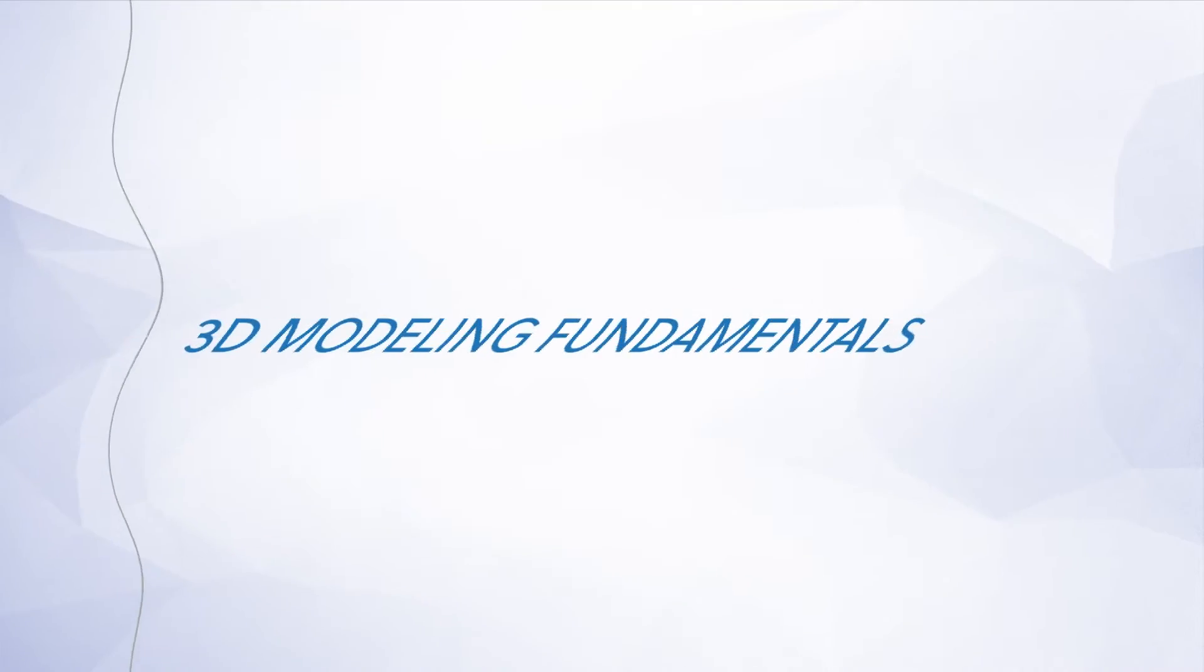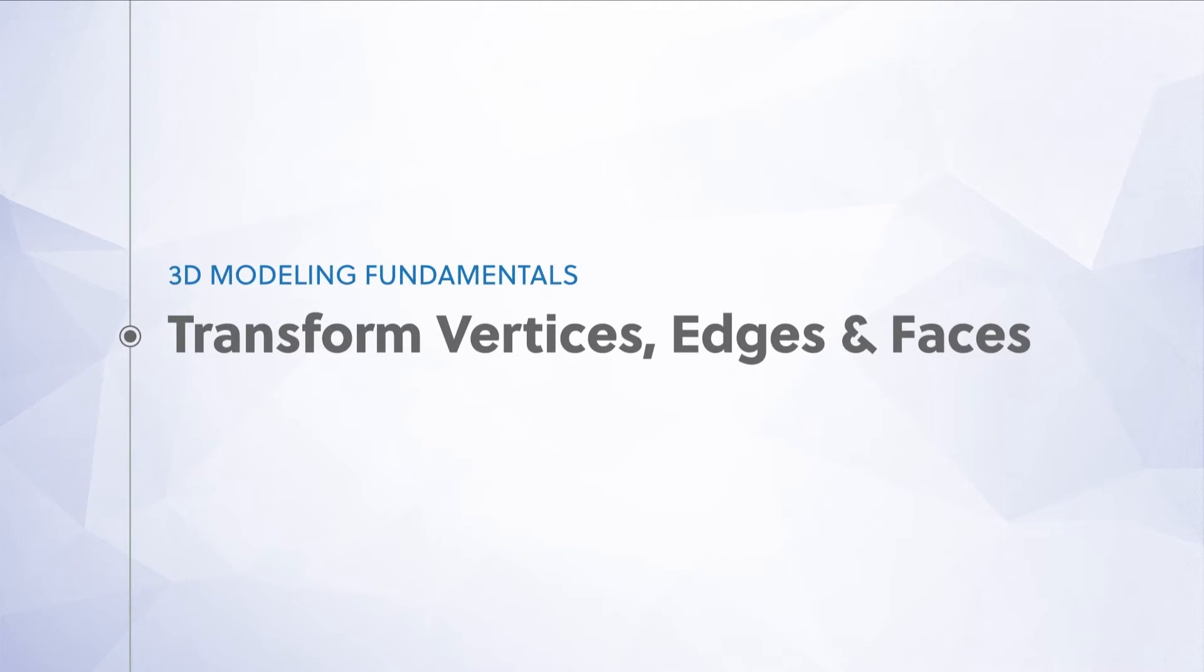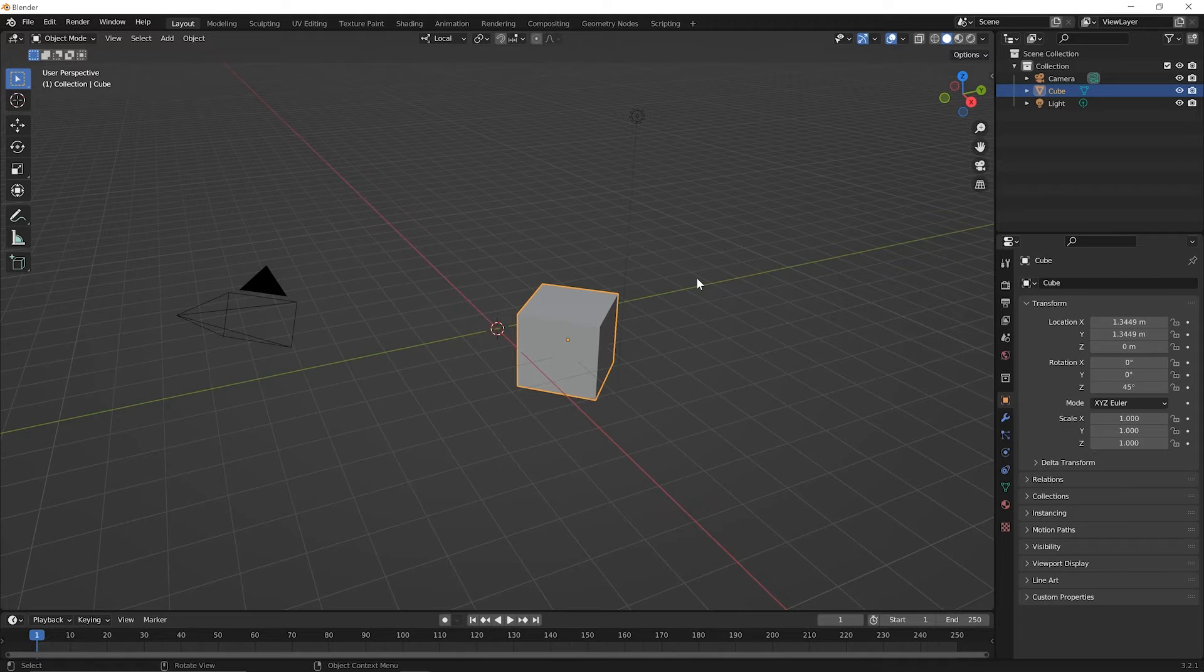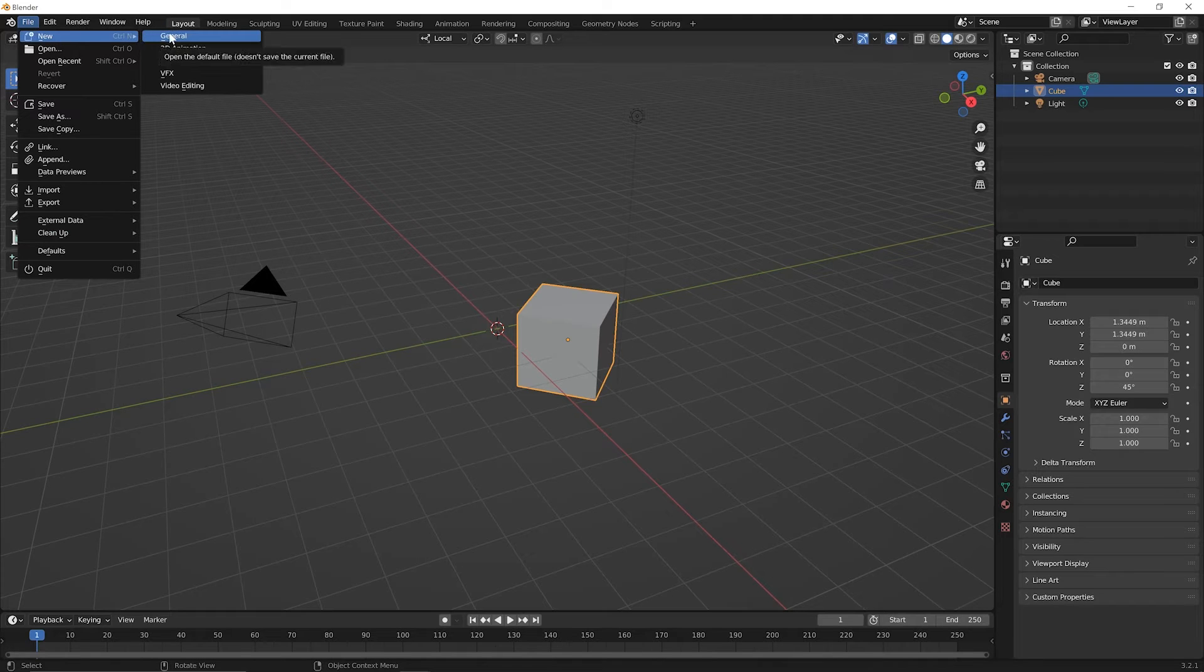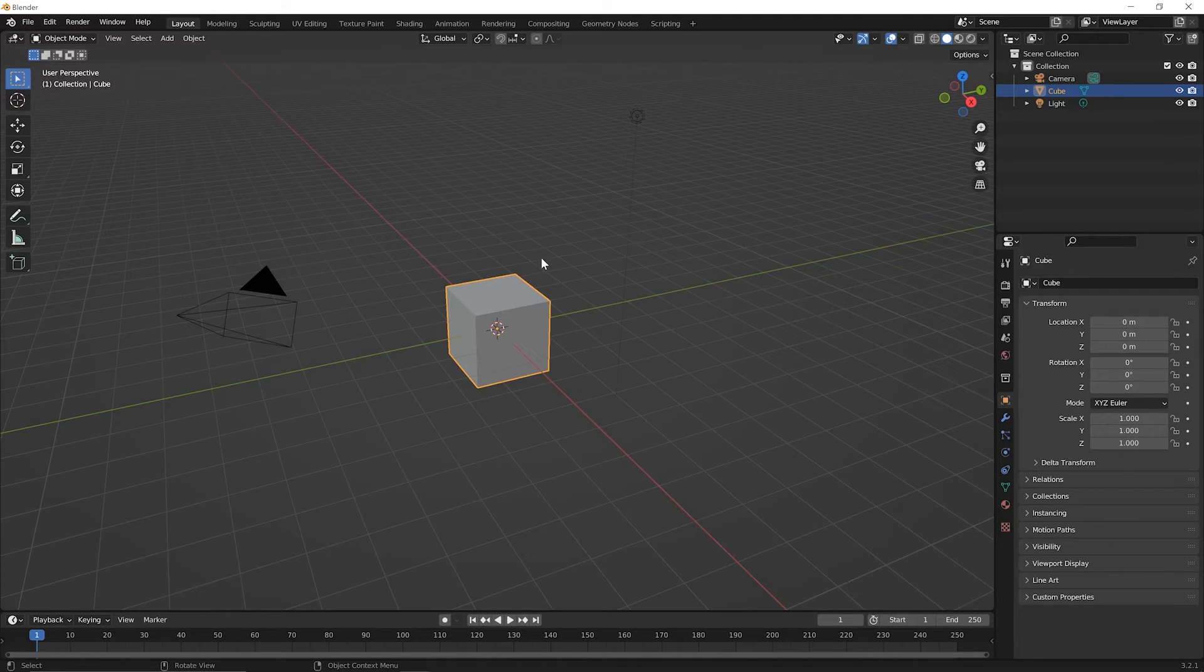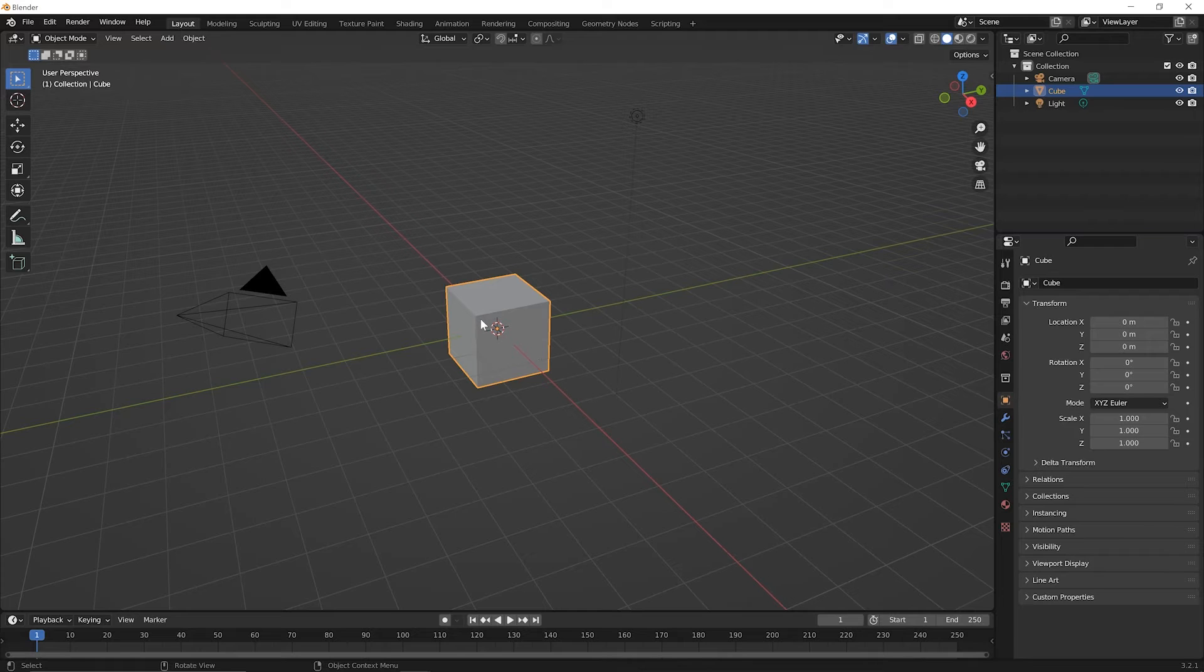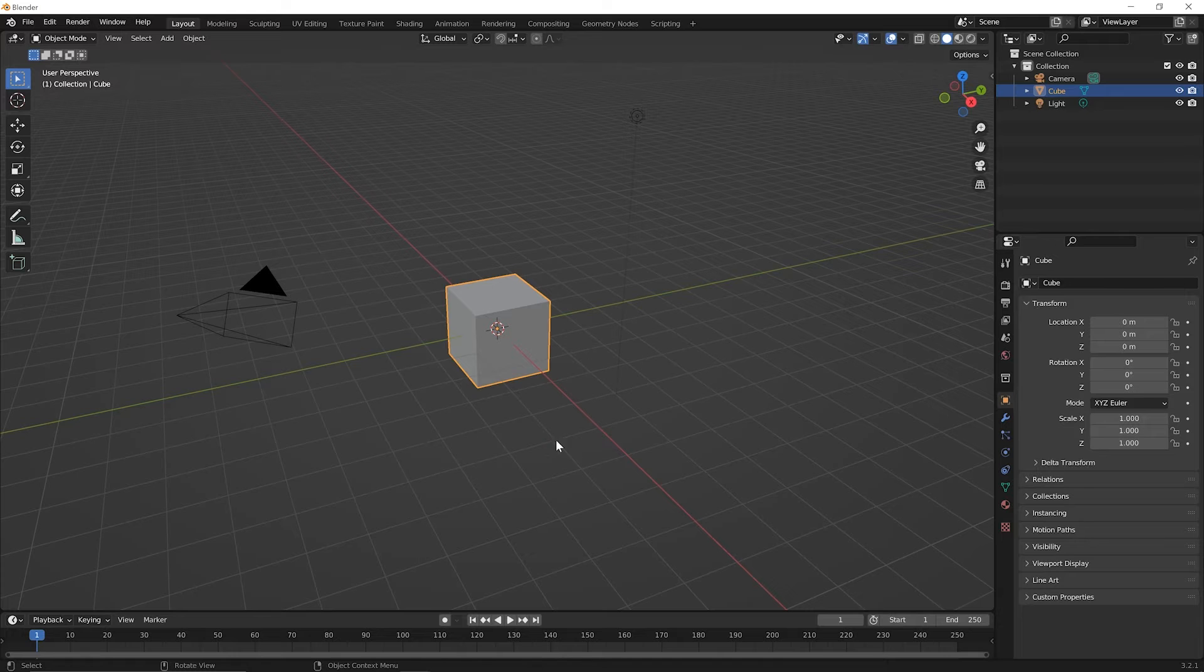All right, go ahead and open up Blender and let's jump right in. To begin this lesson, let's start another new file. So go up to your file menu, pick the option for new, general, and there's no need to save this file. Up until now, we've been talking about transforming this entire object or the entire mesh. But as we talked about in a previous lesson, the mesh itself is made up of vertices, edges, and faces, and we can transform those individual vertices, edges, and faces as well. Let's try that in this lesson.